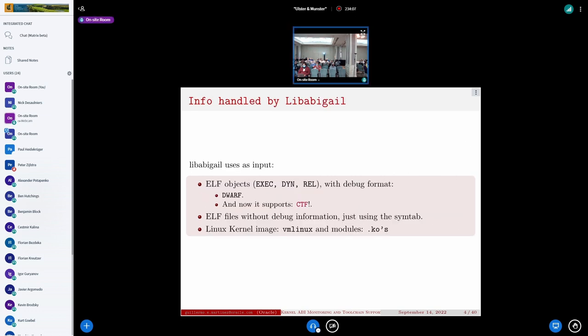The main input that libabigail understands is the ELF format, but now it has support for CTF. Since vmlinux is an ELF file, it is able to extract the information and build the kernel ABI that conforms with the binary files — the vmlinux image and the .ko module files.